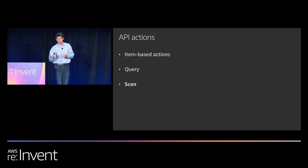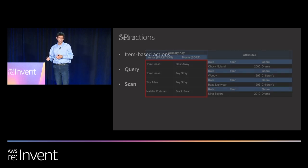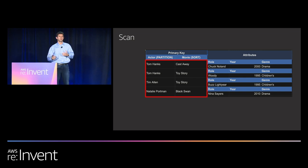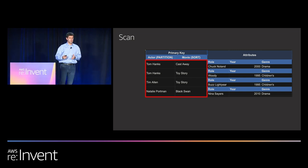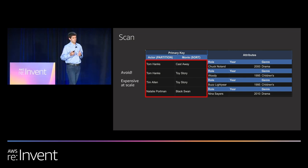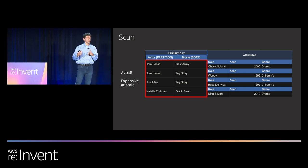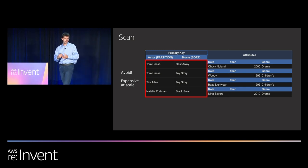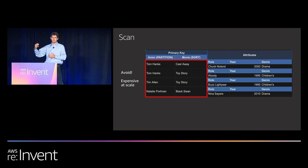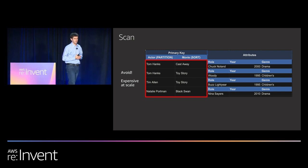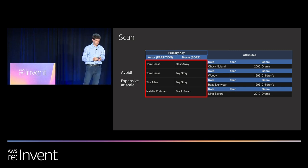The last bucket is the scan operation — similar to a full table scan, it looks at every item in your table. You mostly want to avoid this unless you're doing an export or ETL. It's going to be expensive at scale both in how long it takes and in the capacity needed.